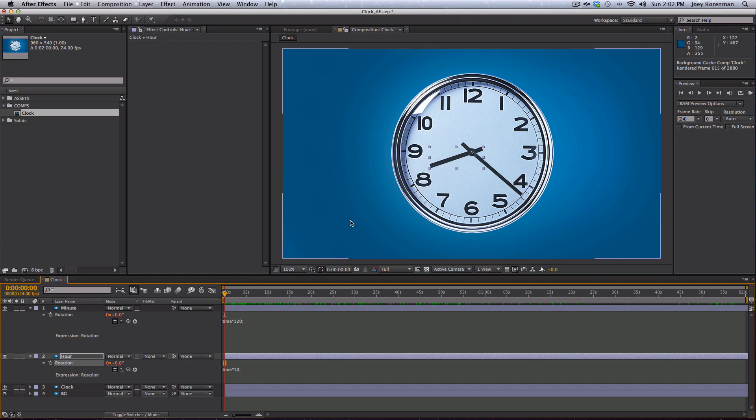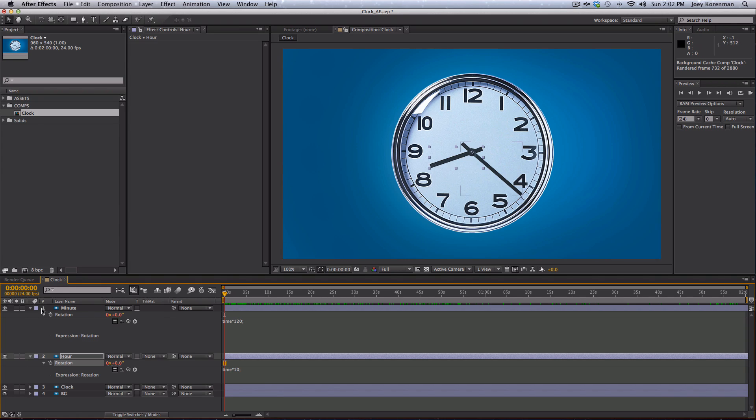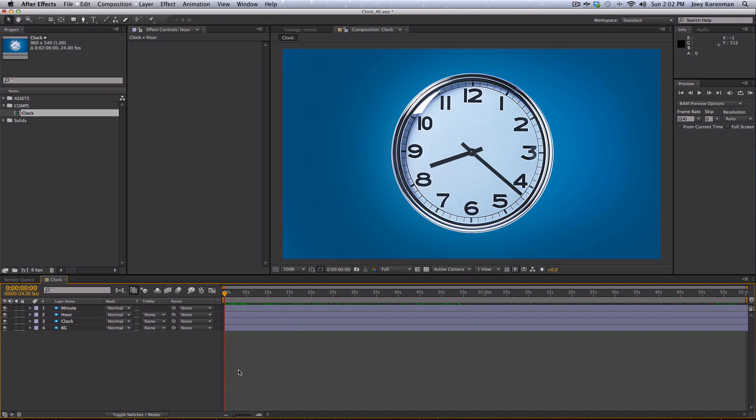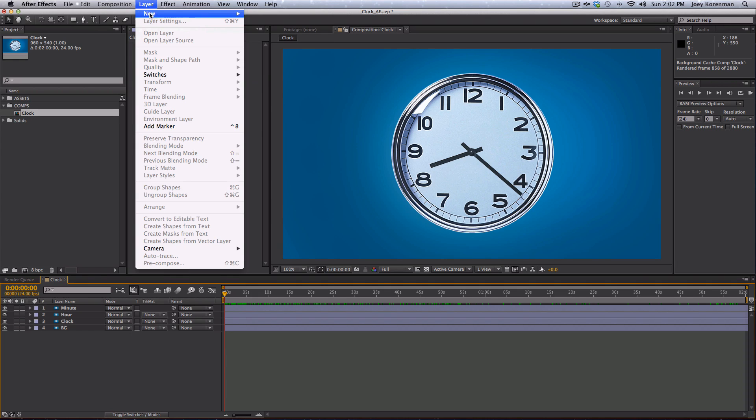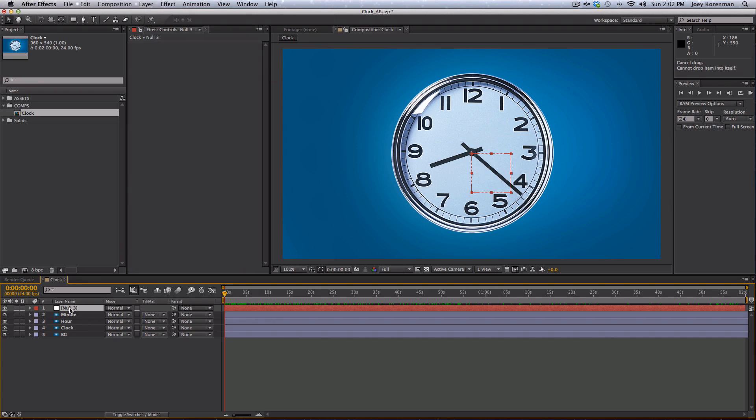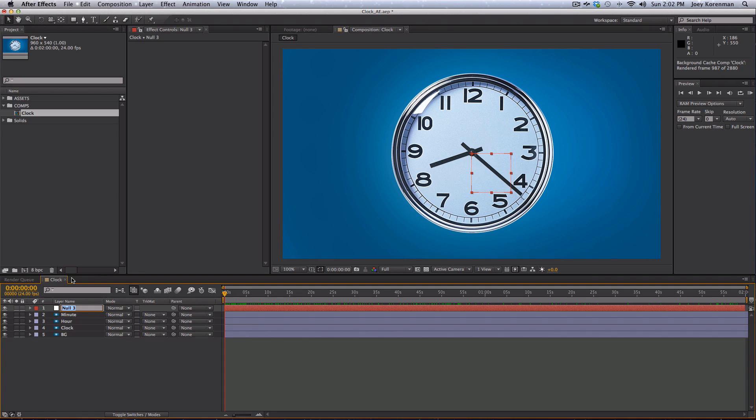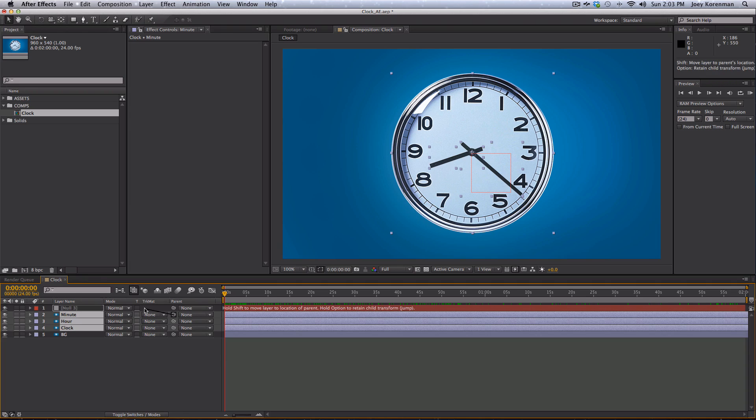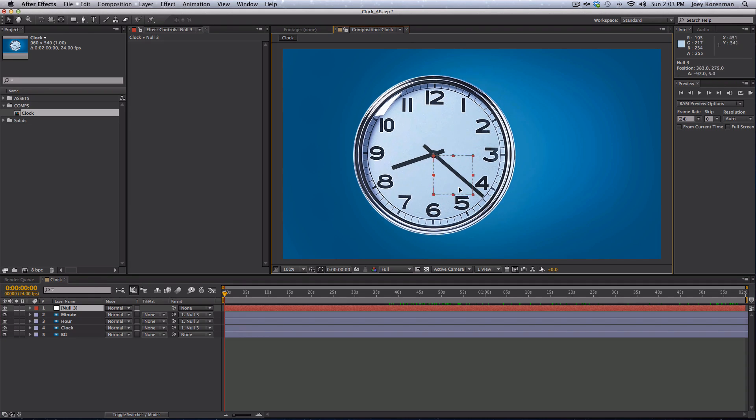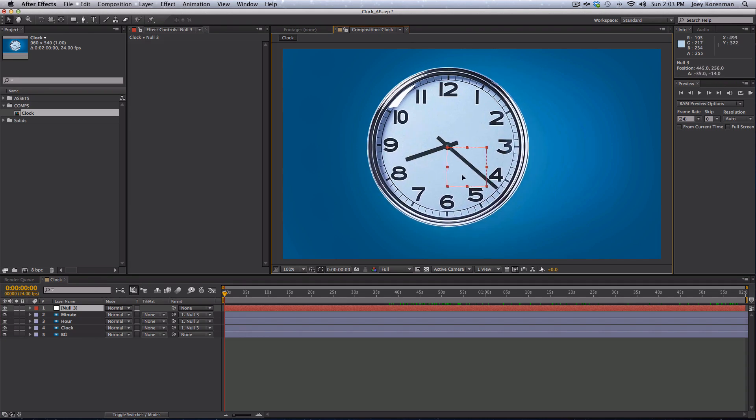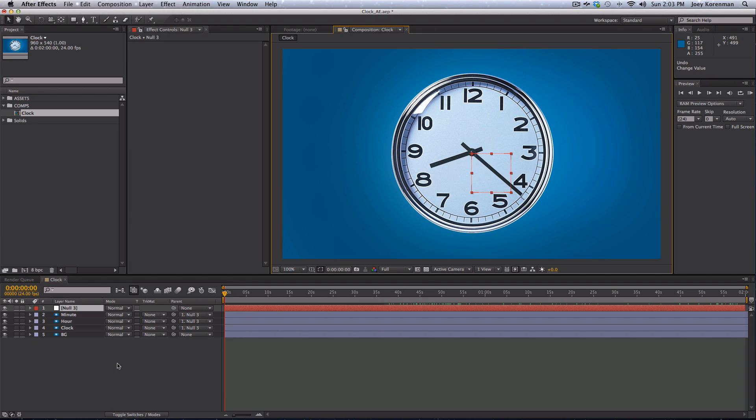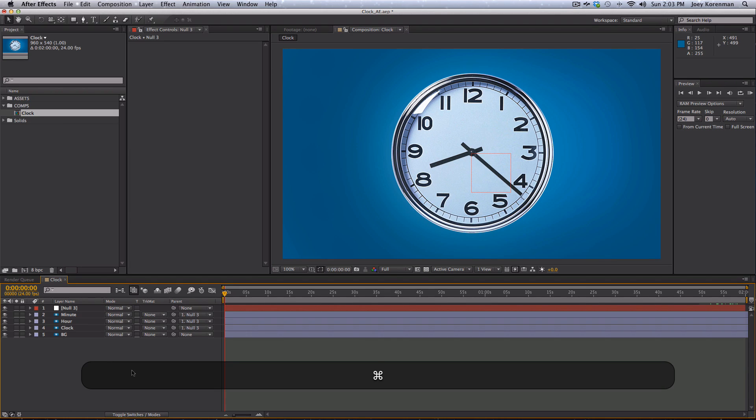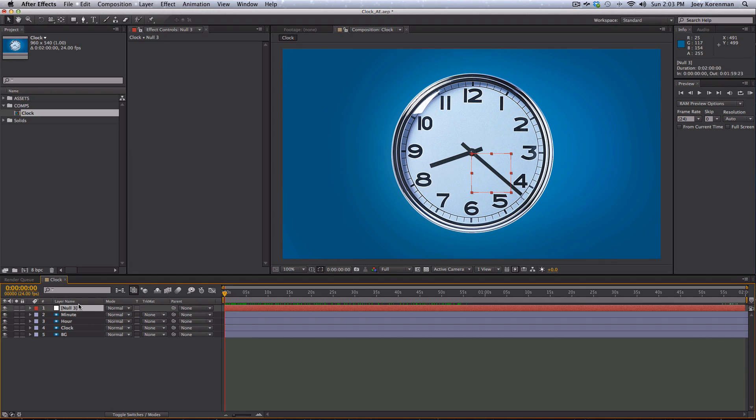And before we end the tutorial, I want to show you one other quick thing about expressions, that's probably my favorite thing about expressions. And this is the ability to set up controls for things like this. And I'll show you what I mean by that. So what I'm going to do is I'm going to add a null object. And if you don't use null objects, you should get in the habit of using them. They are just objects in After Effects that have no image associated with them. They don't look like anything, but they're sort of like a utility layer. And you can use them to parent things. I can get into this in a later tutorial, but a lot of times they would be used, for example, to parent the minute hand, hour hand, and clock to a null so that now you can move the null and it moves the entire clock. So you don't have to move all three layers.